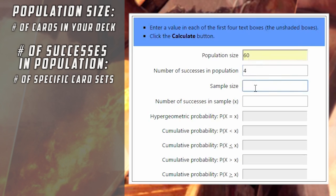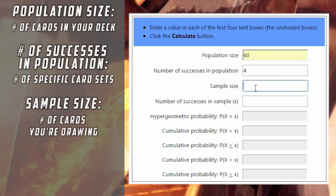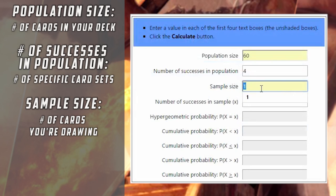What we're going to calculate is the odds of having a Glory Bringer in our opening hand. The sample size is simple — it's the number of cards we're drawing. So if we're running this calculation for our opening hand, that would be seven. If you want to calculate the odds of top-decking a specific card, you would put one. If you were calculating your odds off a Divination it would be two, or Opportunity it would be four. Let's stick with seven — our opening hand.